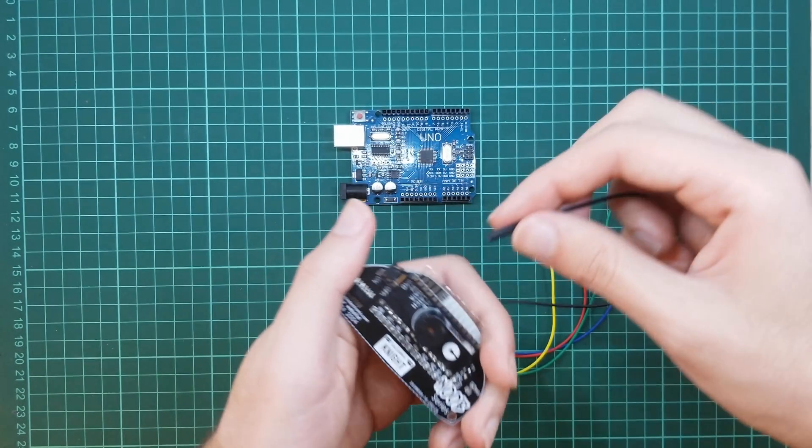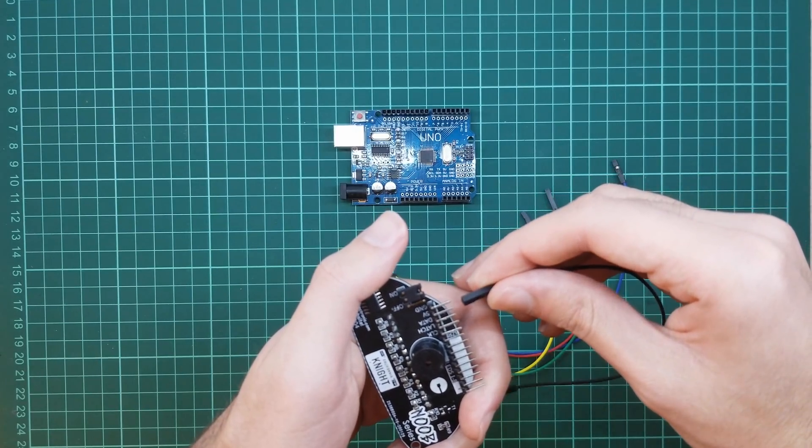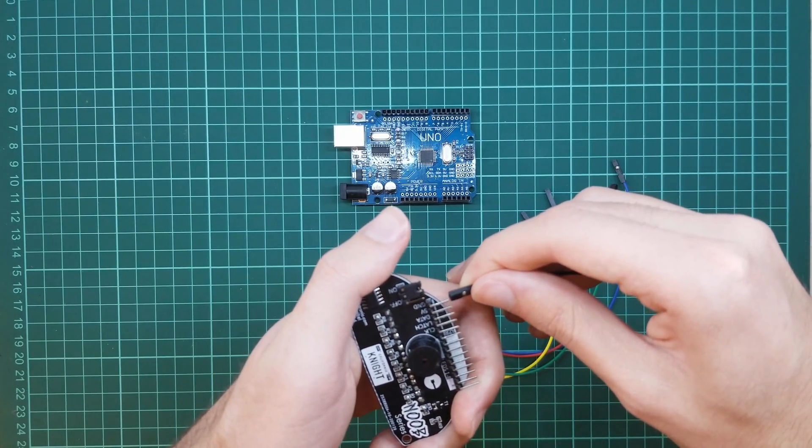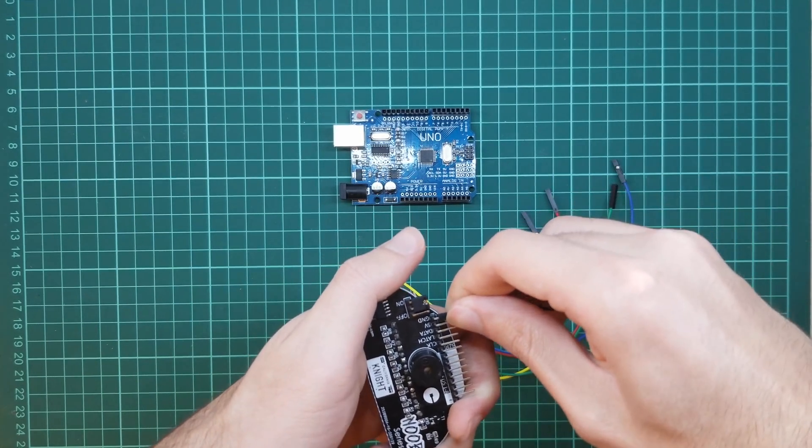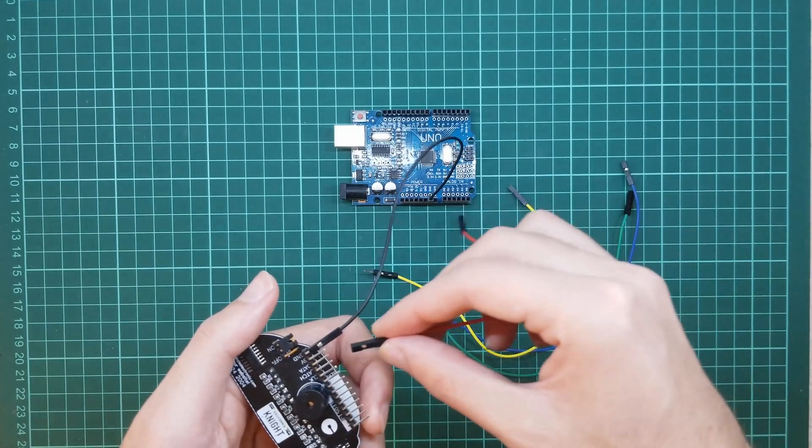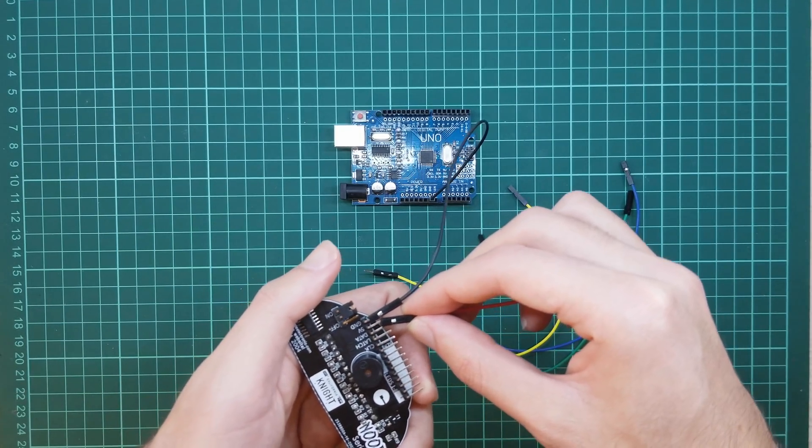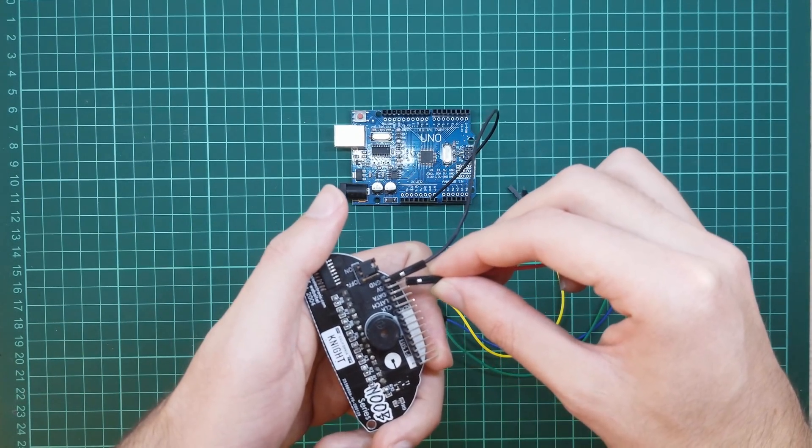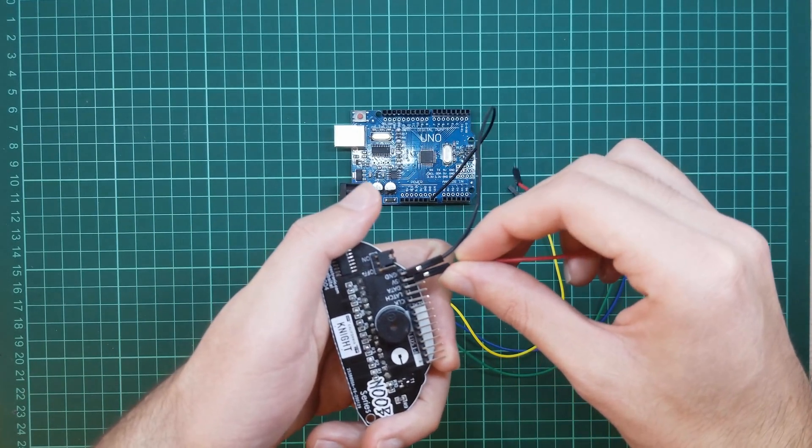GND pin to Arduino GND pin. 5V pin to Arduino 5V pin.